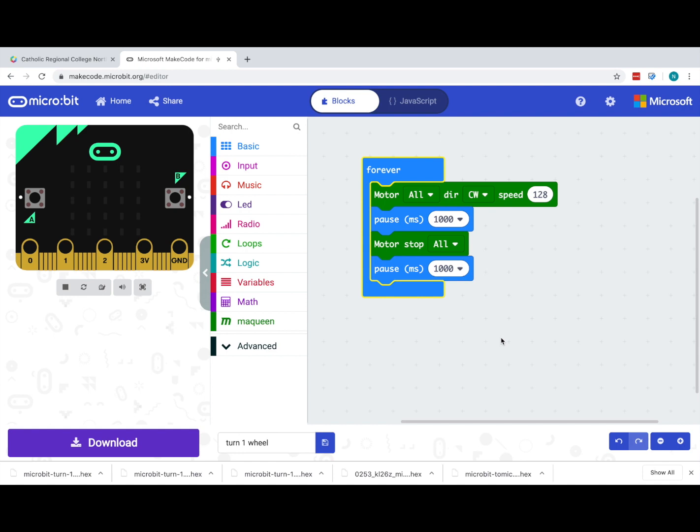The McQueen obviously has two wheels, each driven by a separate motor. So far we have told these motors, all of them, so both of them, to turn on clockwise at a speed of 128.